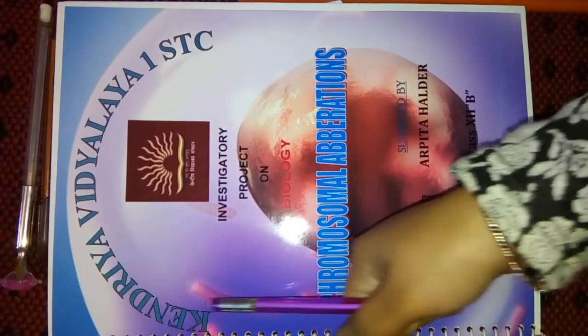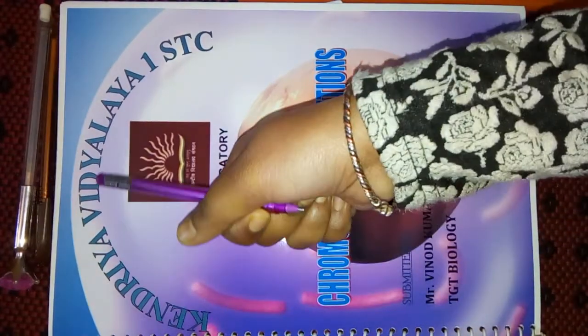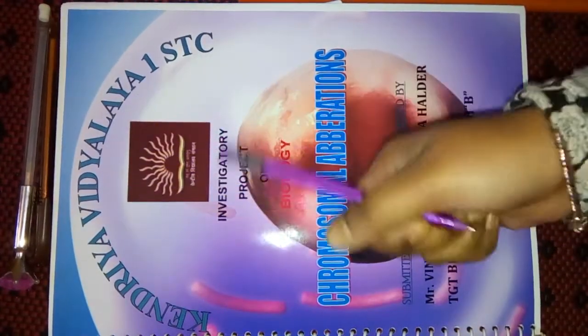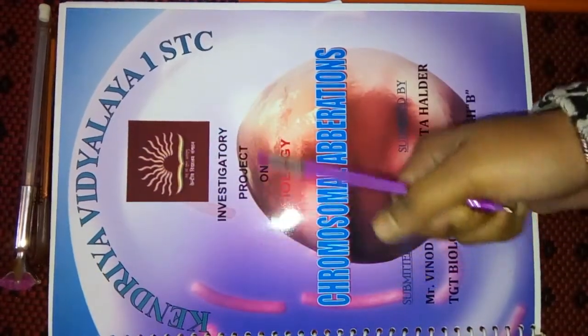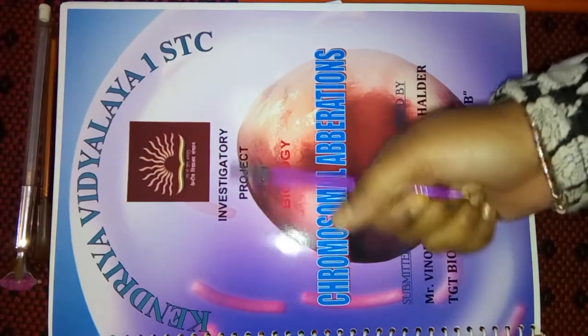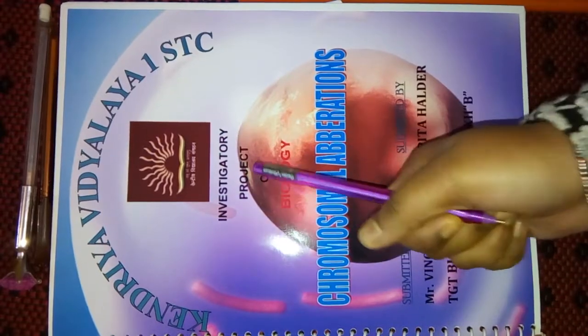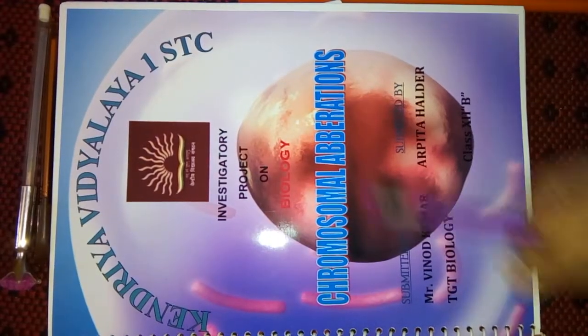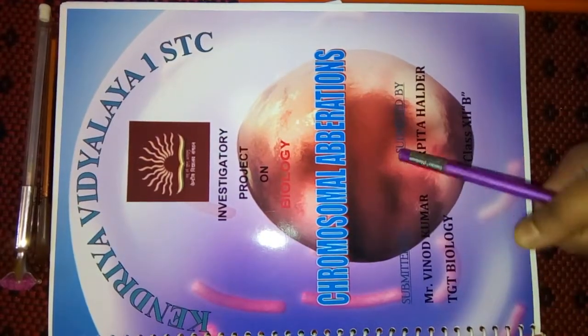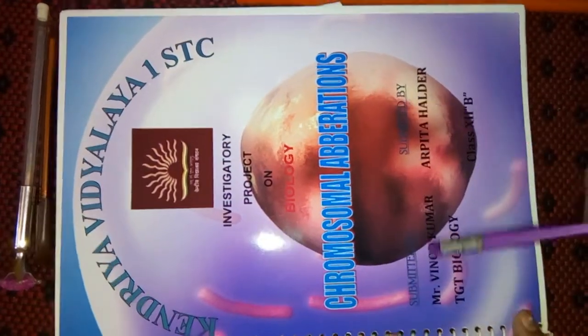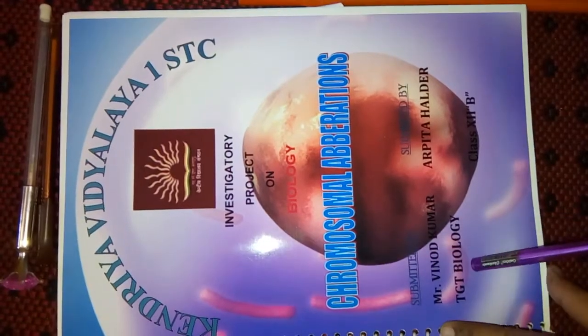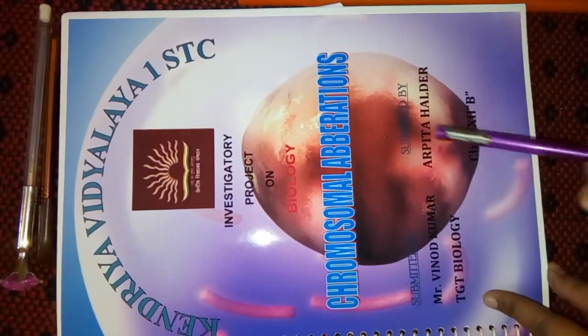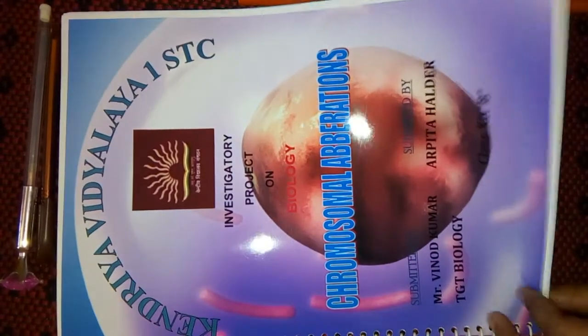In the front page, I had written the name of my school, logo, 'an investigatory project on biology', my topic, and 'submitted to' and 'submitted by', and this is my teacher's name and my name.